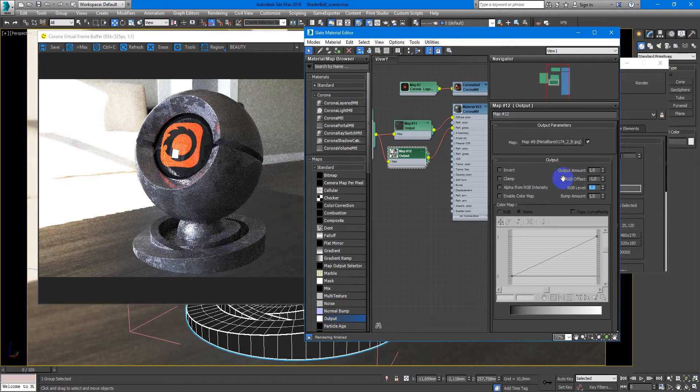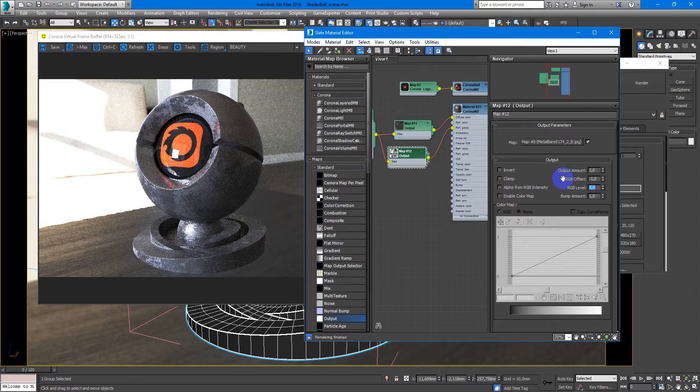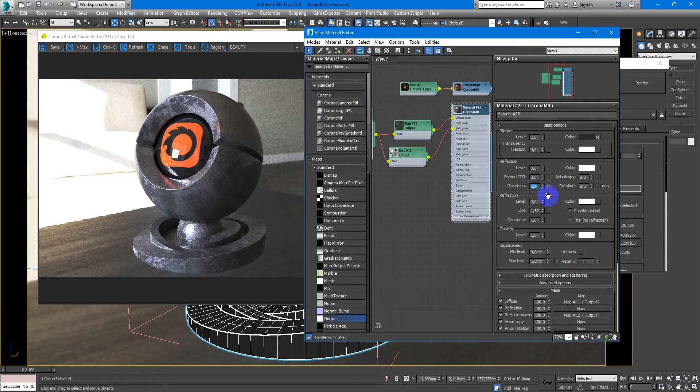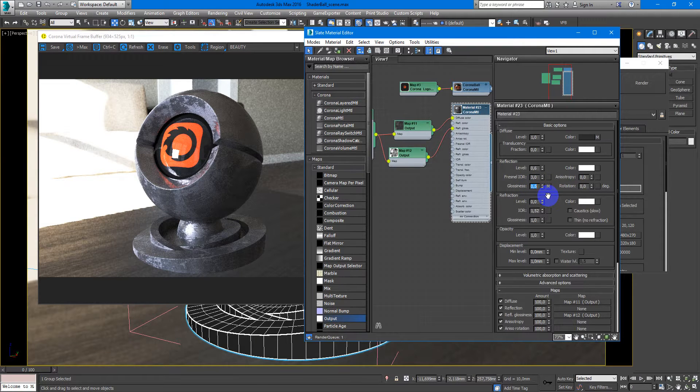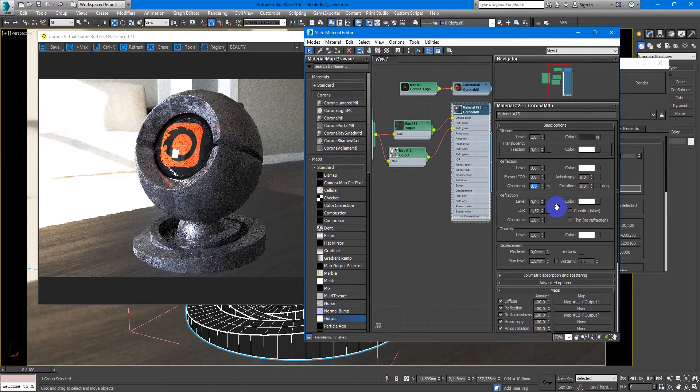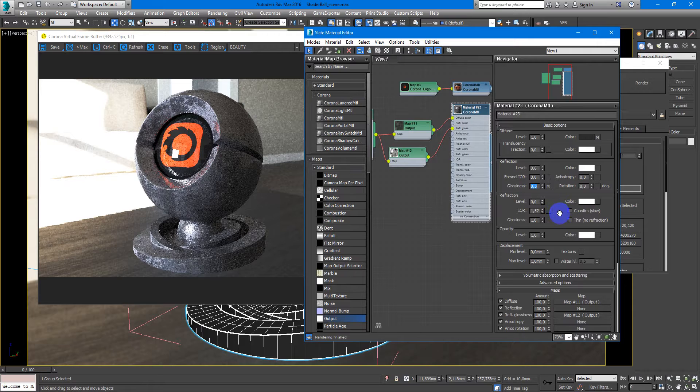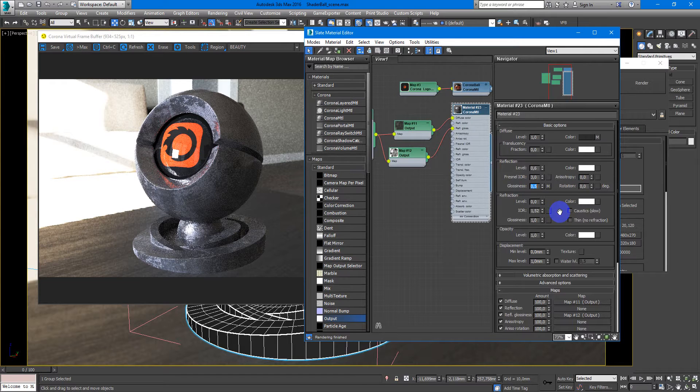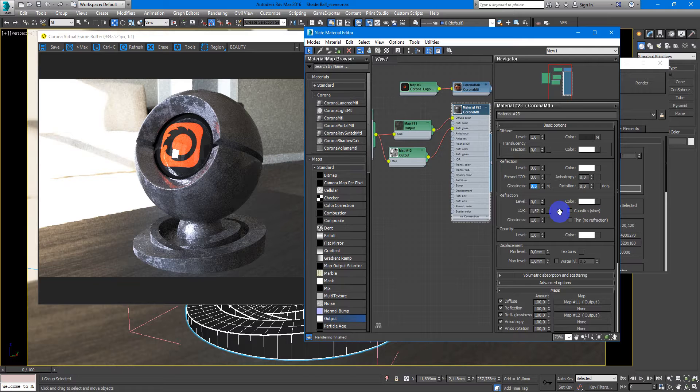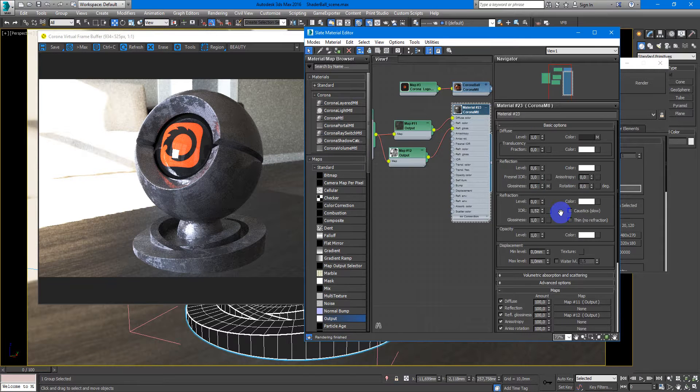Yes, here it is. You can make glossiness lower, something like 0.5. And here it is, you have this nice interesting gunmetal.